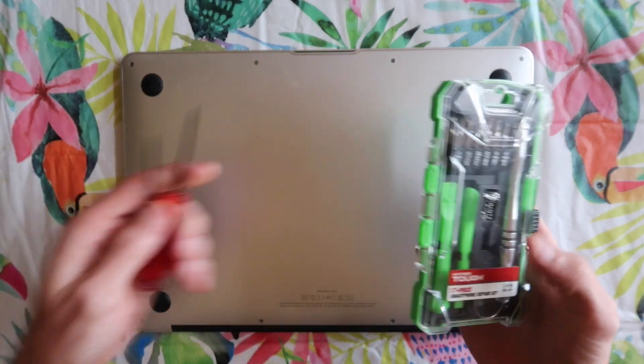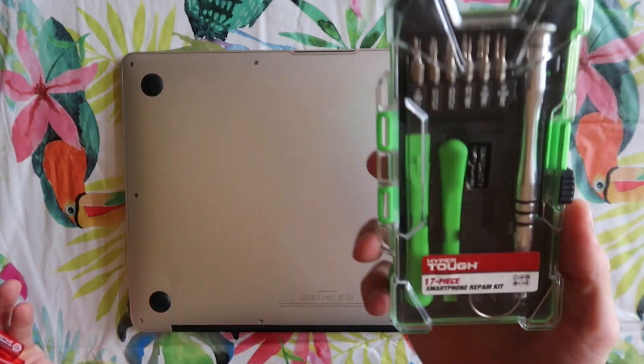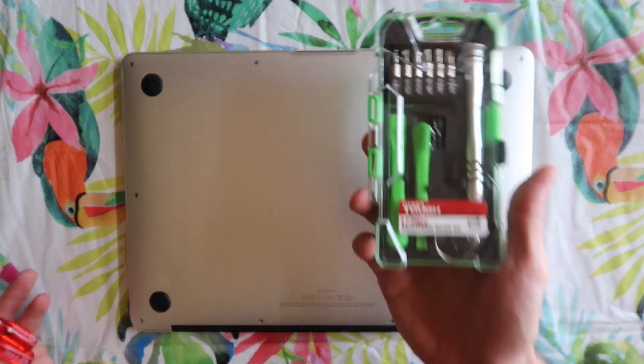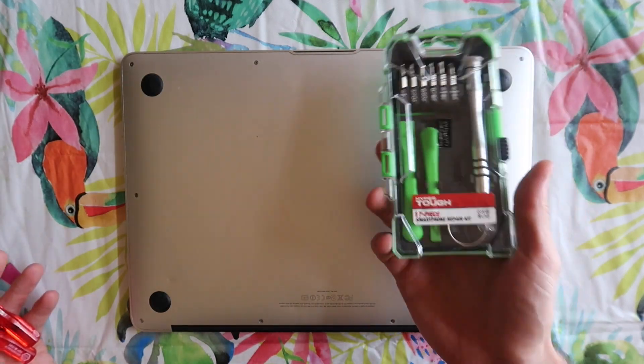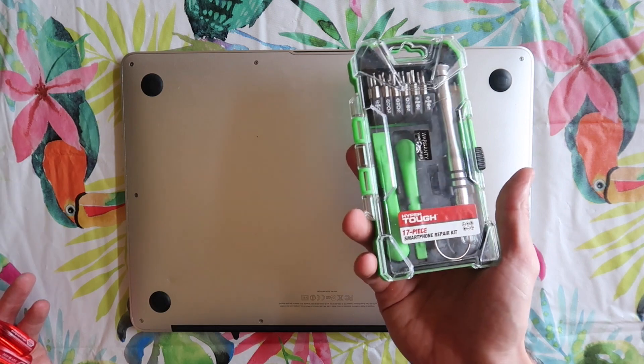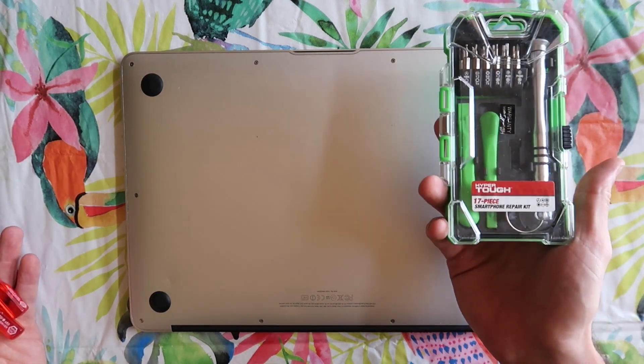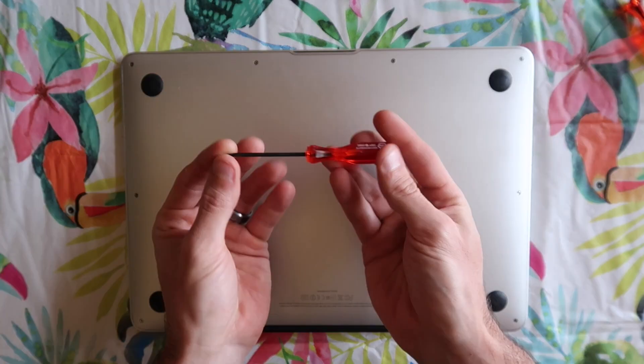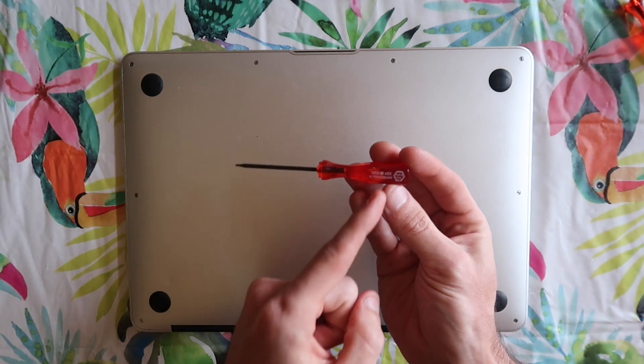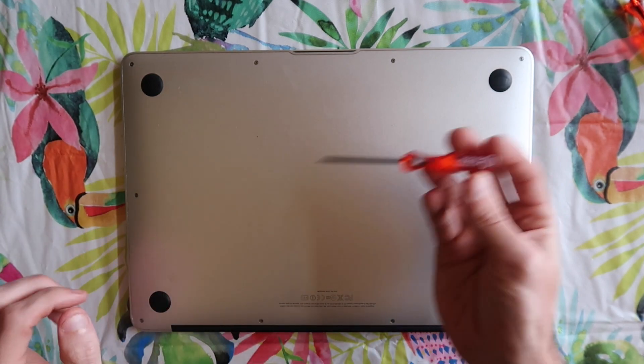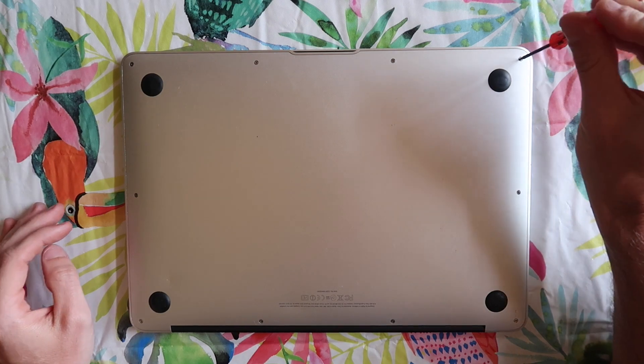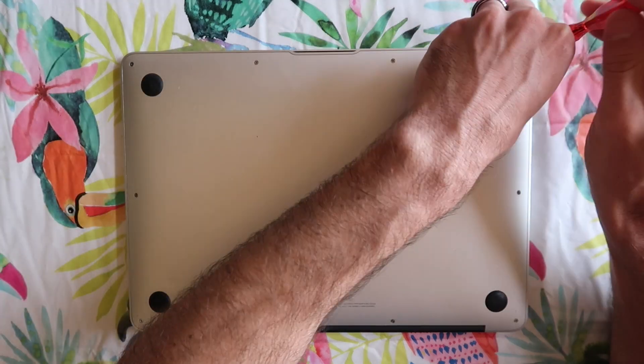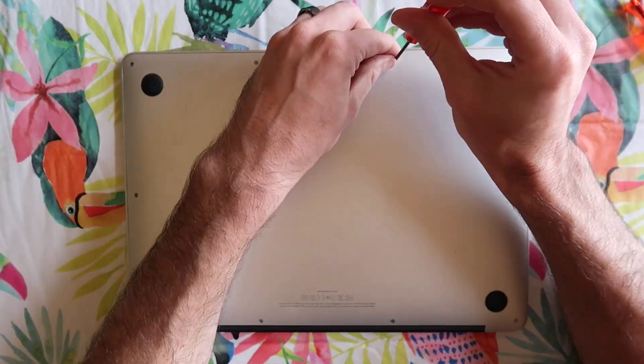These two that it came with will probably be fine. If you are interested in this I will put a link in the description. It is available through a different private label on Amazon and I've recommended this tool kit for a lot of simple repairs. It's really nice to have. The first thing we're going to do is take the star screwdriver and start removing all of the screws on the bottom of this MacBook Air.